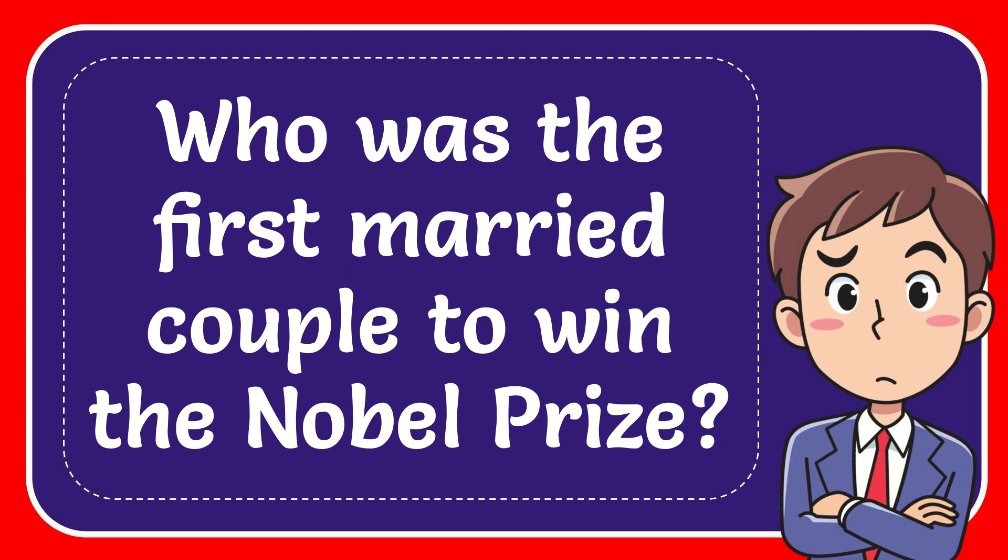In this video, I'm going to give you the answer for this question. The question is: Who was the first married couple to win the Nobel Prize?